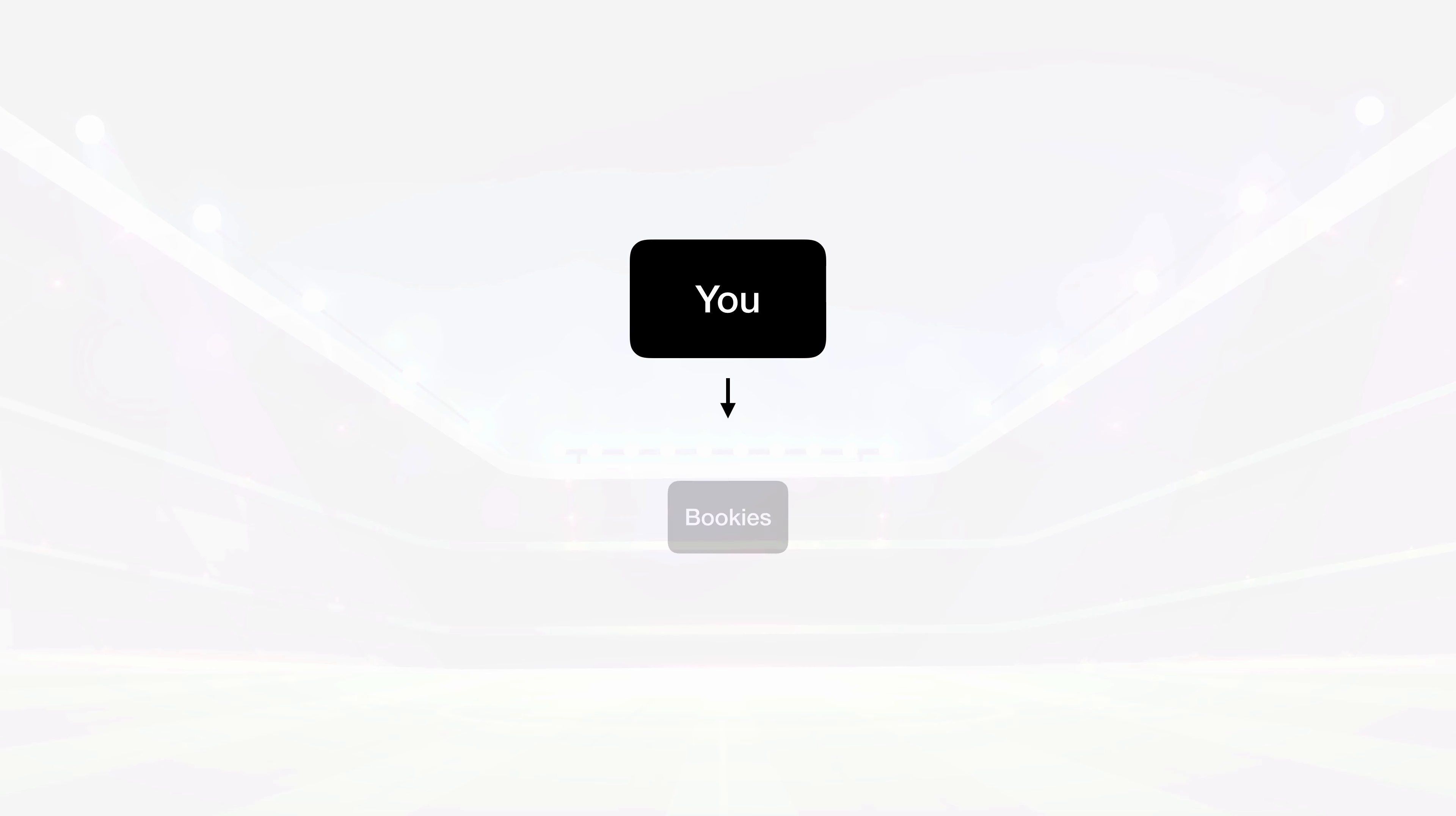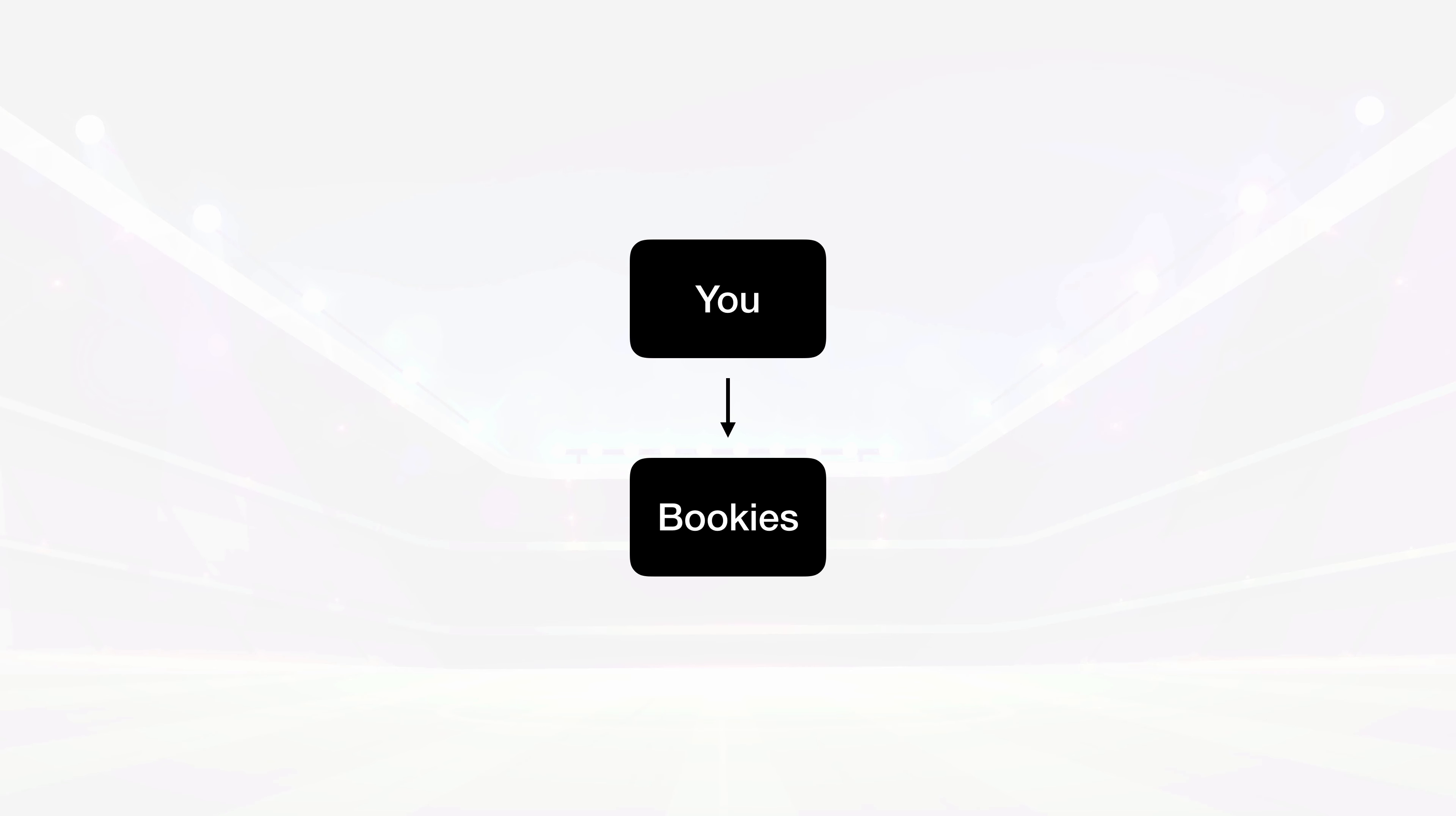So I'm logging into my accounts with the bookies each day, placing my bets and banking the profits. Say £1,000 a month. Now, this is great,